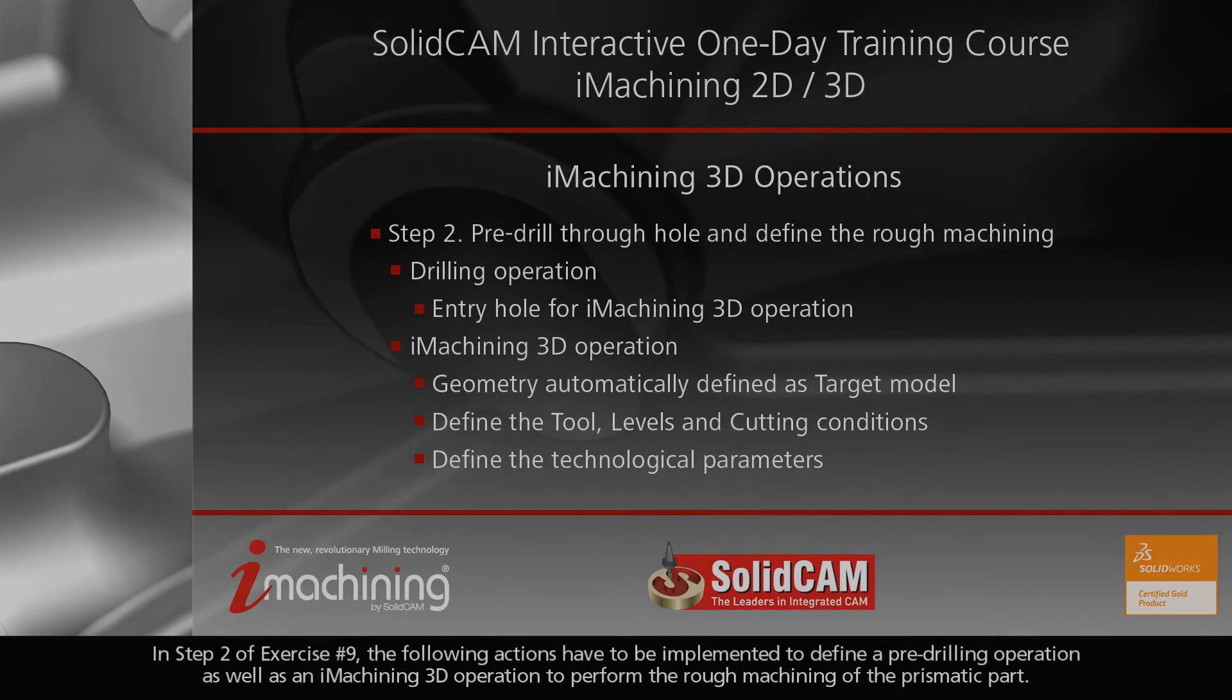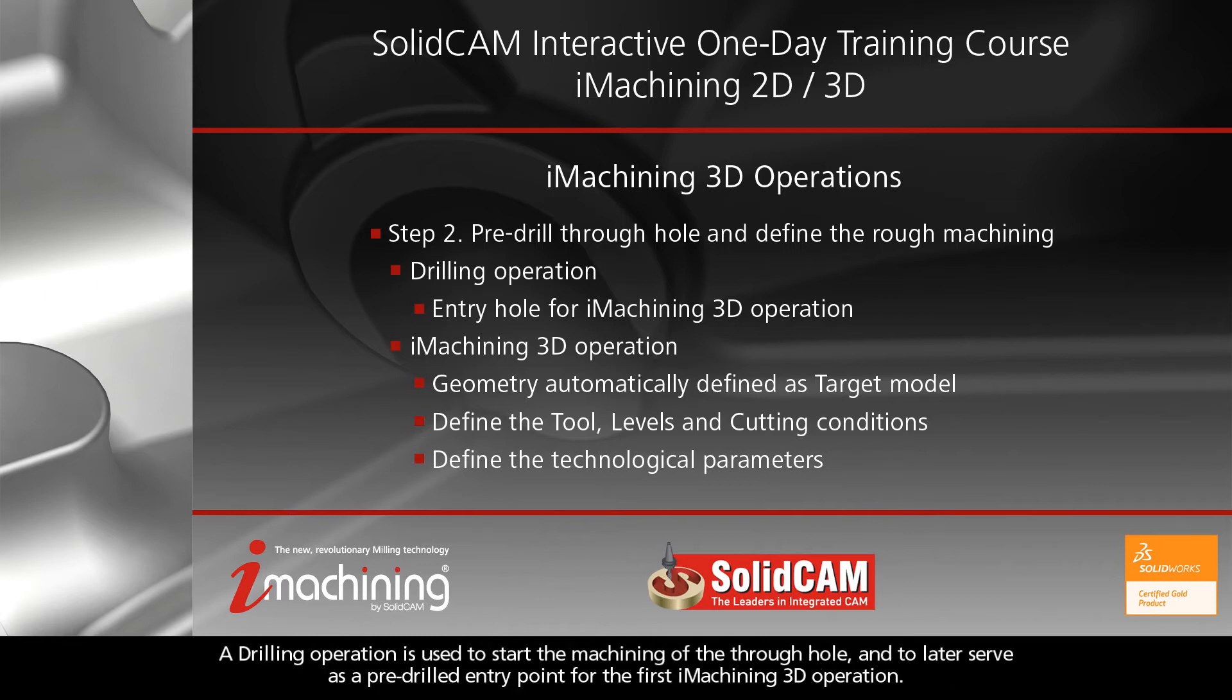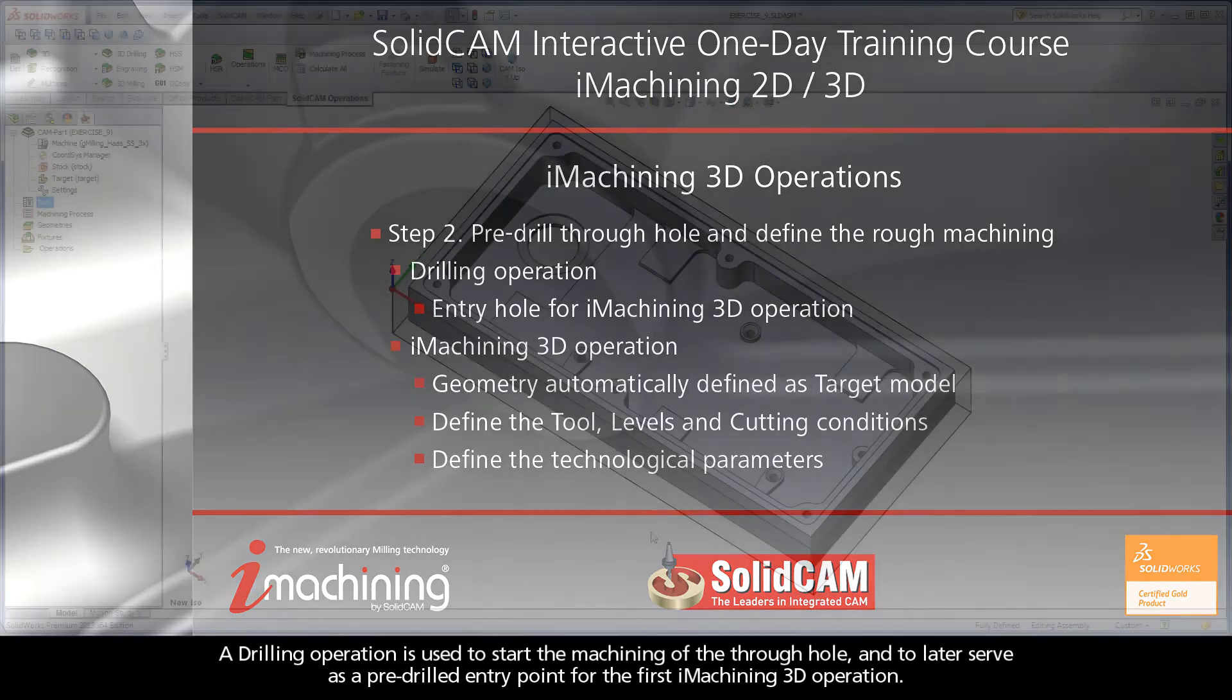In Step 2 of Exercise No. 9, the following actions have to be implemented to define a pre-drilling operation, as well as an iMachining 3D operation to perform the rough machining of the prismatic part. A drilling operation is used to start the machining of the through-hole and to later serve as a pre-drilled entry point for the first iMachining 3D operation.